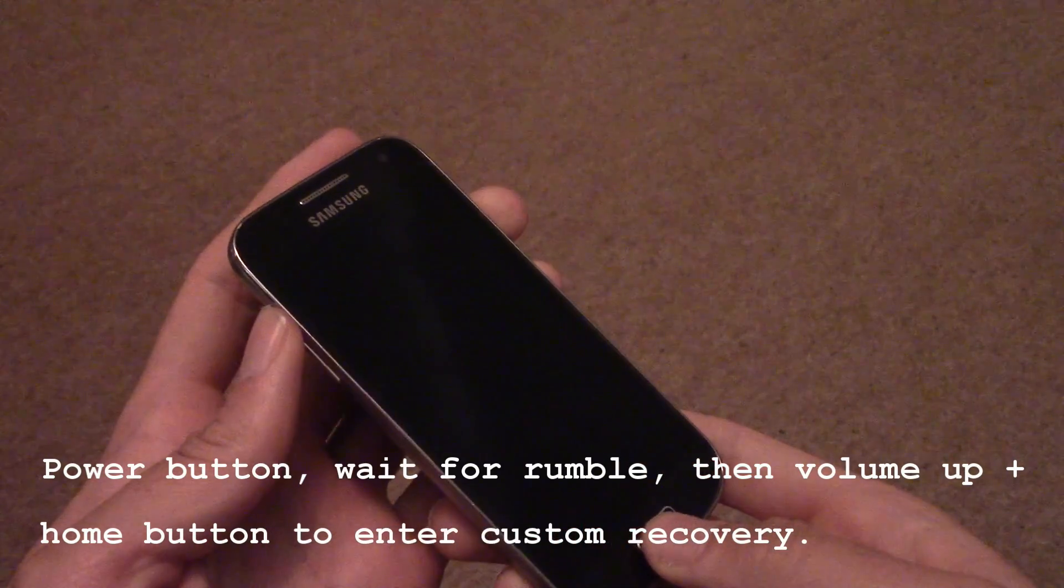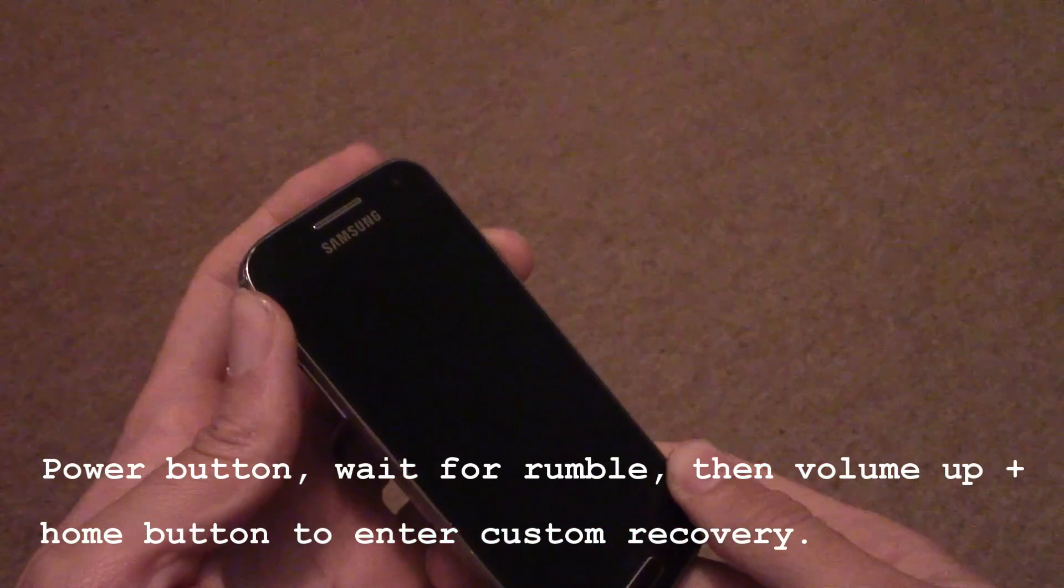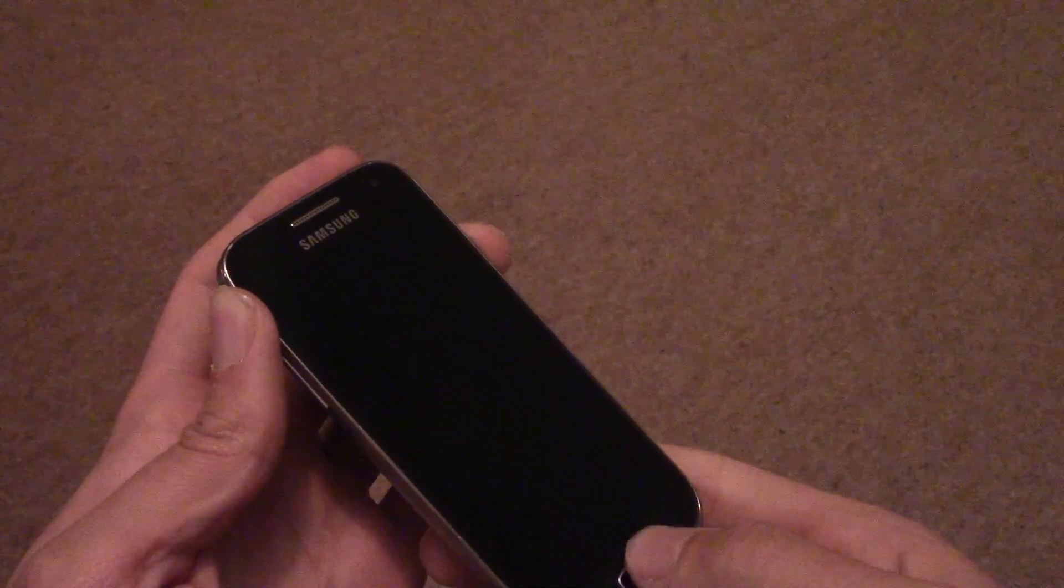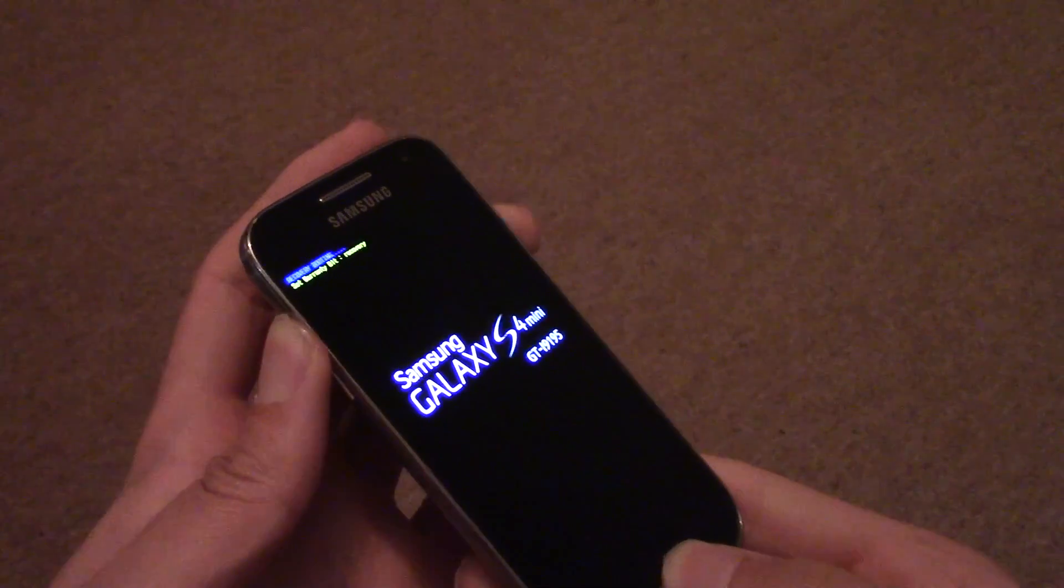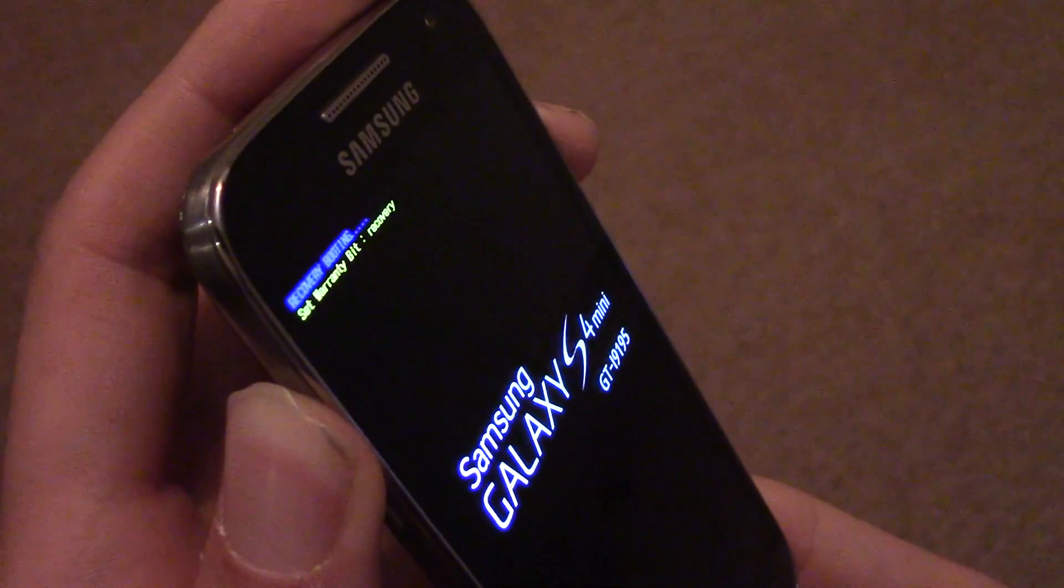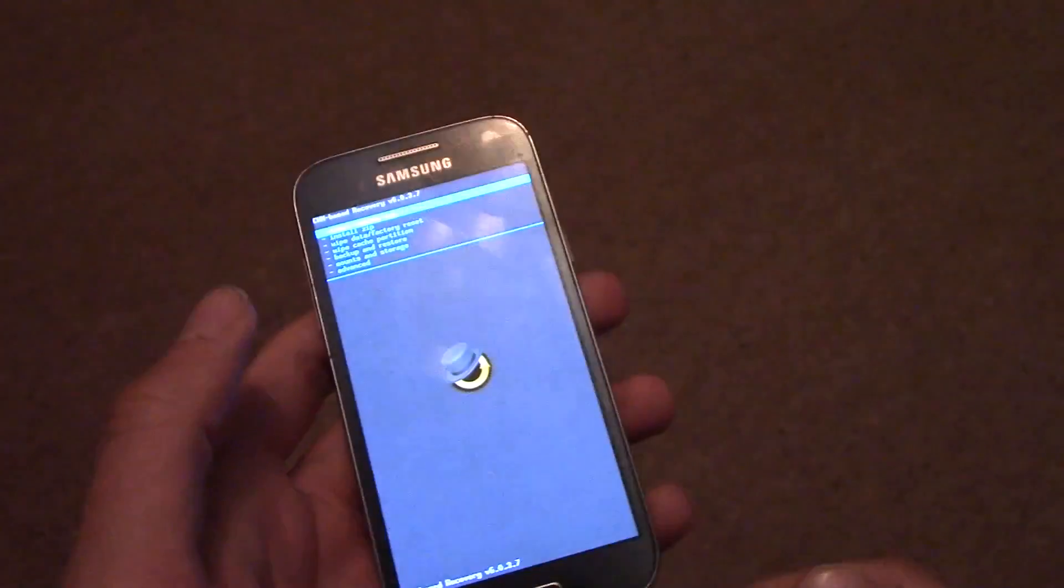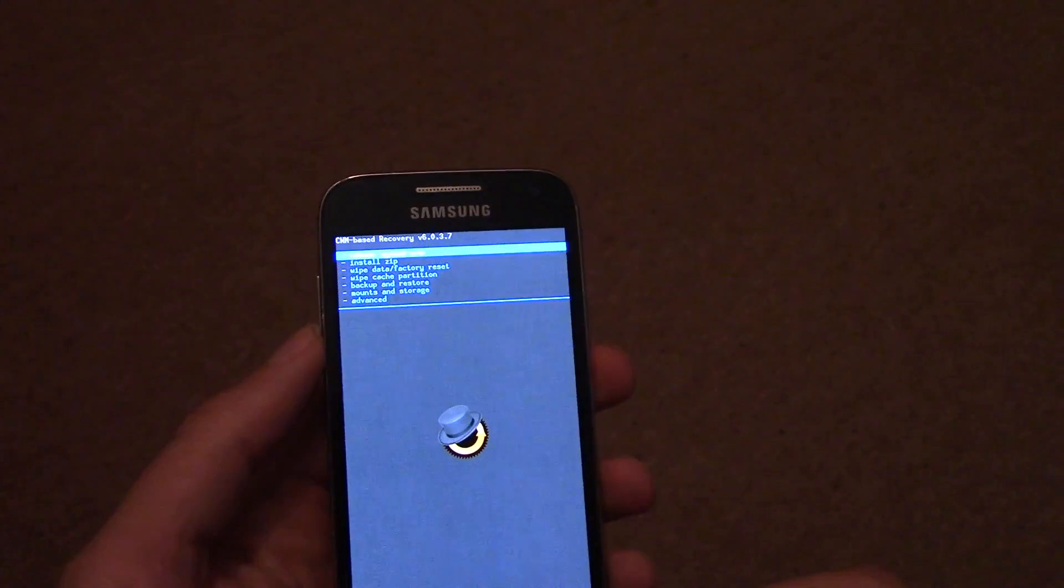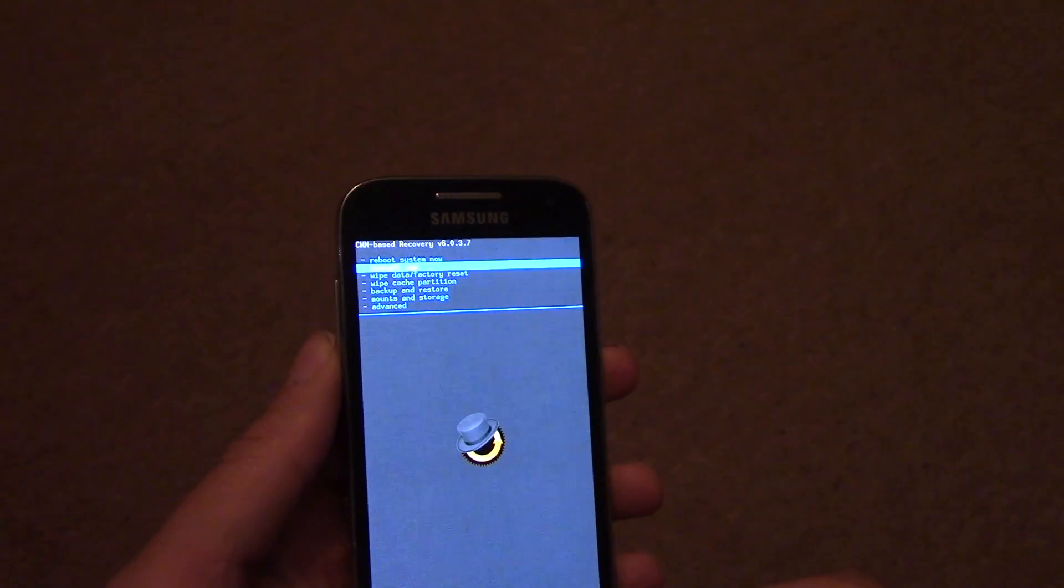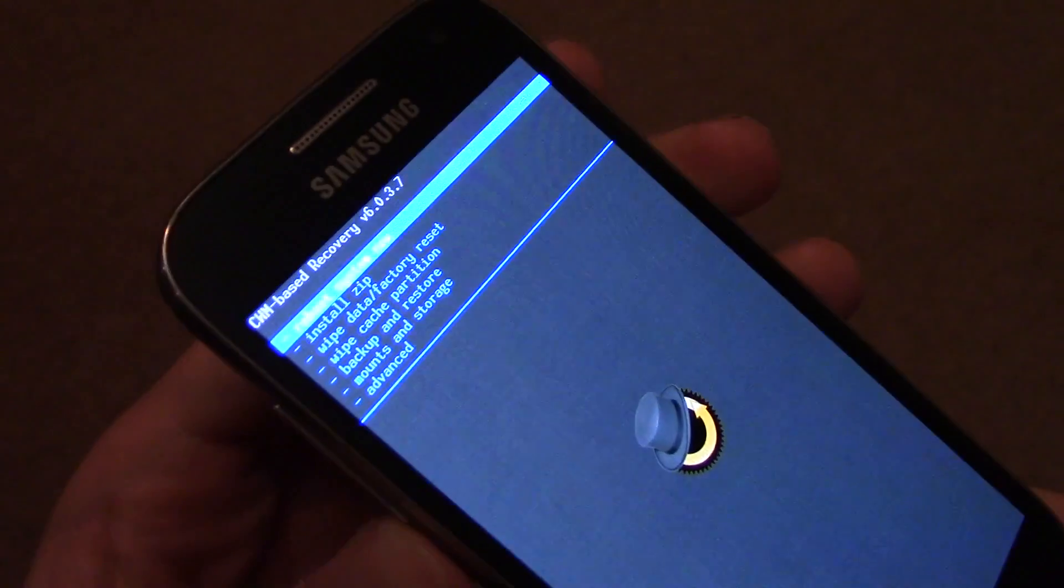Then on your device, you need to go into the recovery, custom recovery, by turning off the device, then pressing power on, then after you hear the rumble, press volume up and home button at the same time. And you go into your custom recovery.